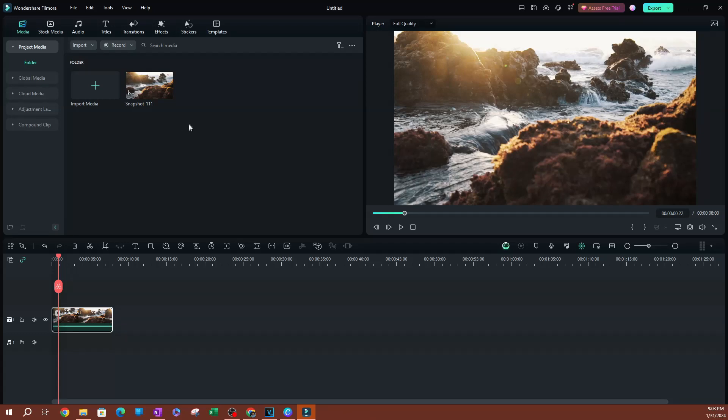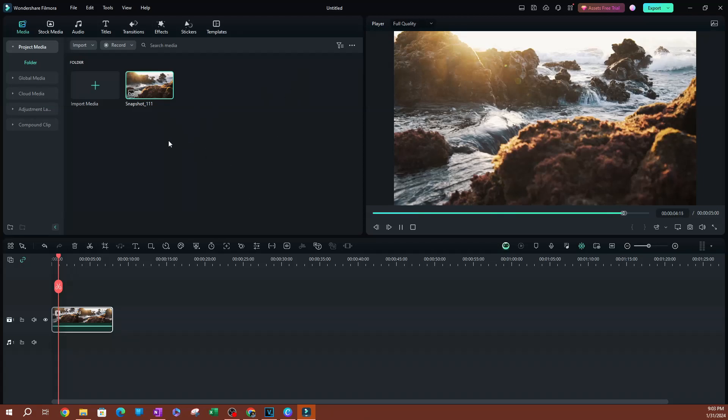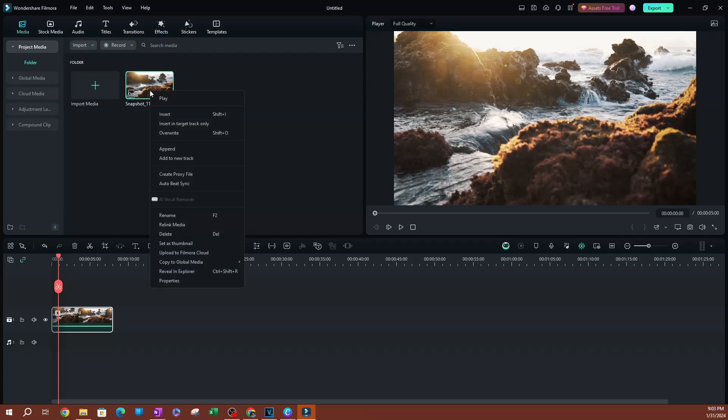find out where this is saved. It's only in Filmora - where is it saved? You can right-click on this, and if you go all the way down here, you're going to find an option that says 'reveal in Explorer.' You can also do Ctrl+Shift+R. Click on that and this is going to open up another window.